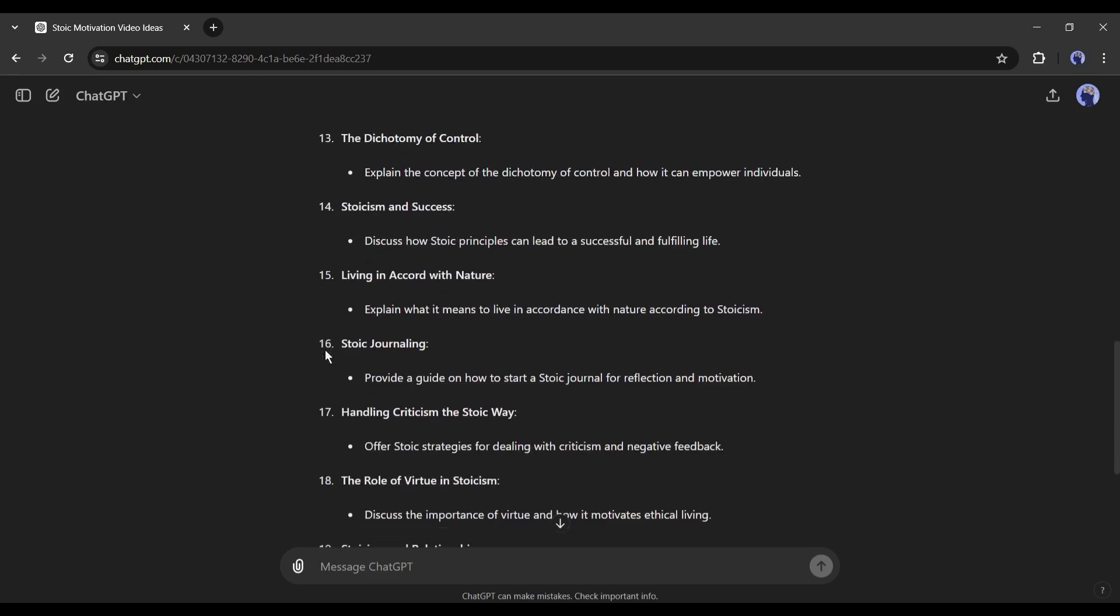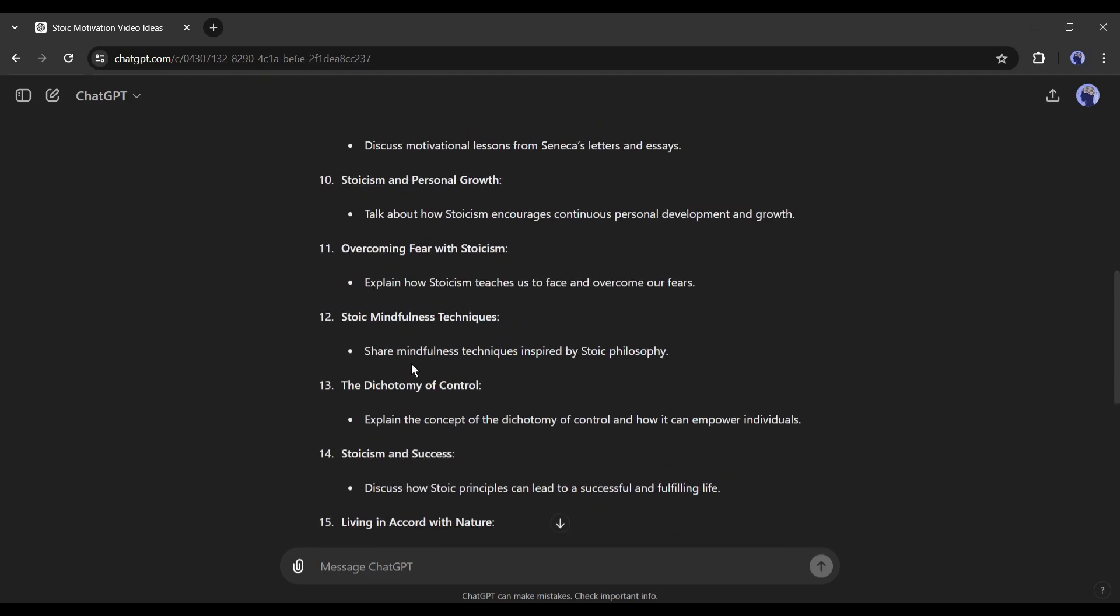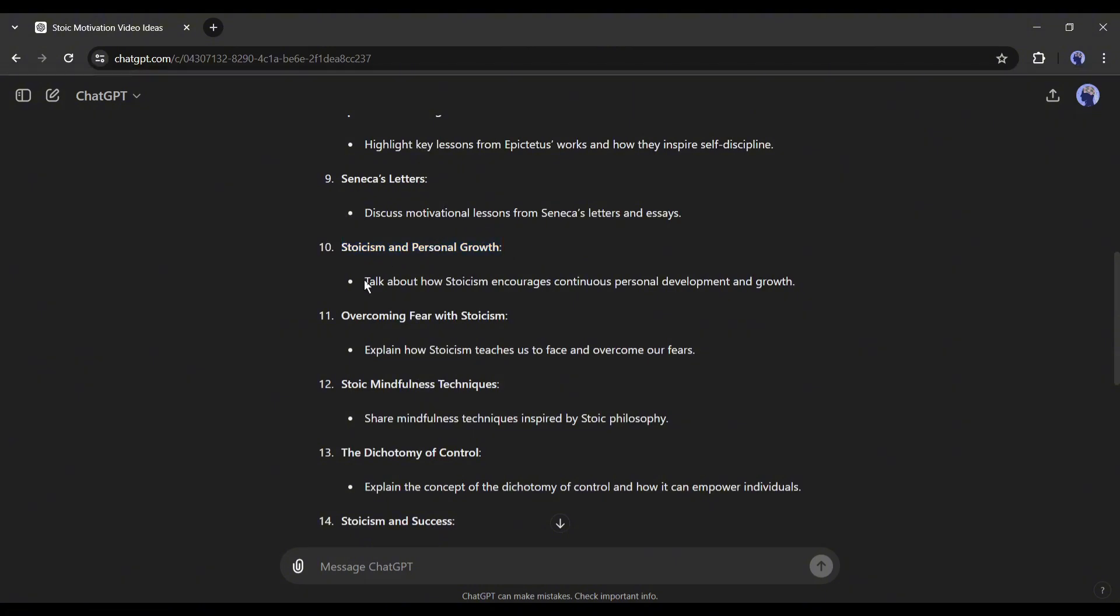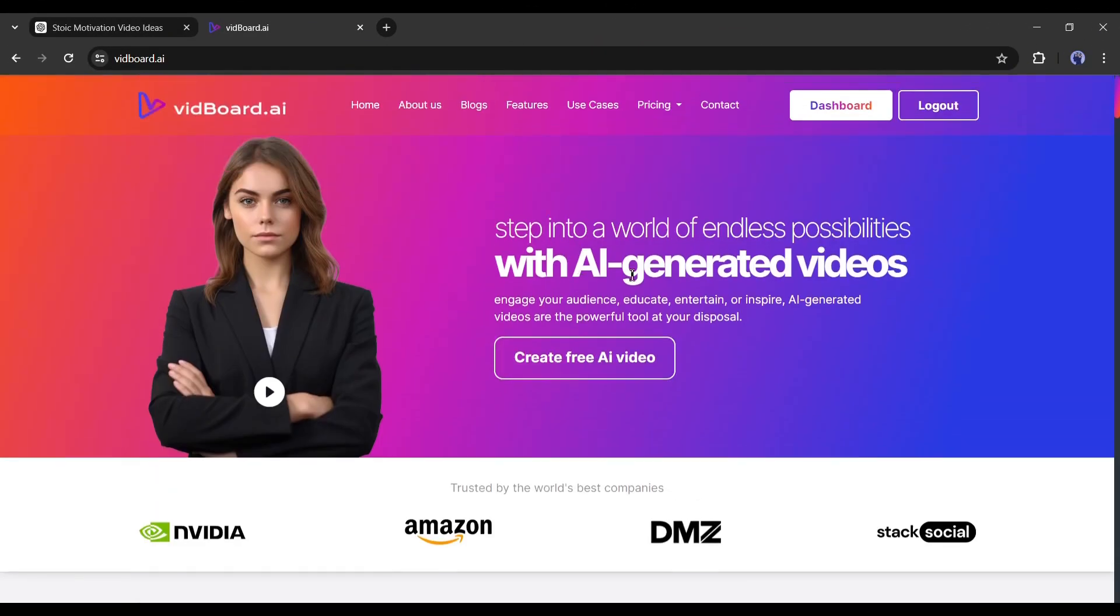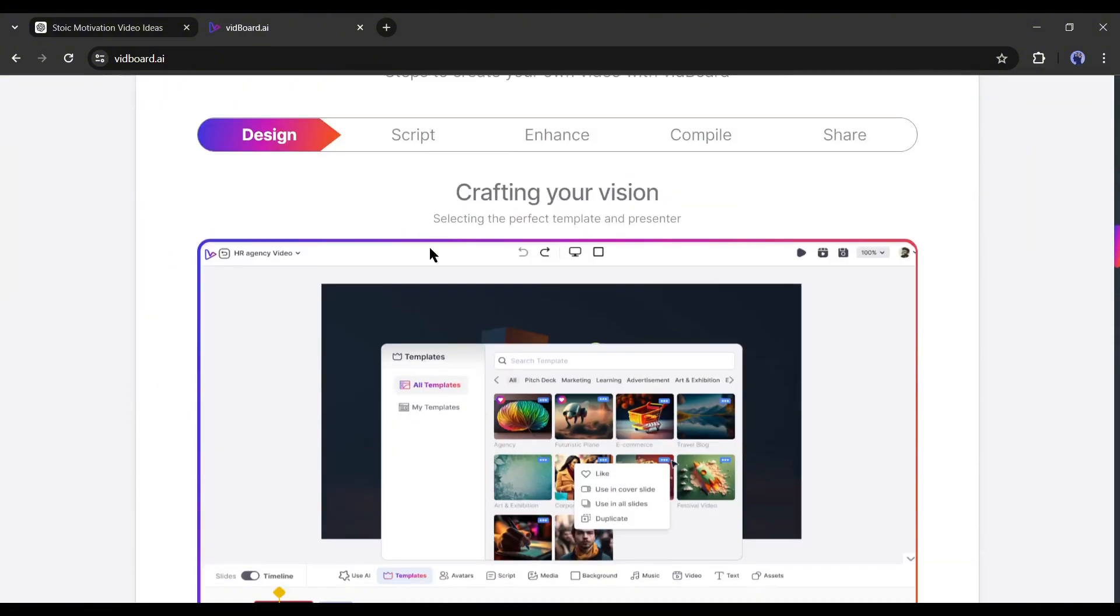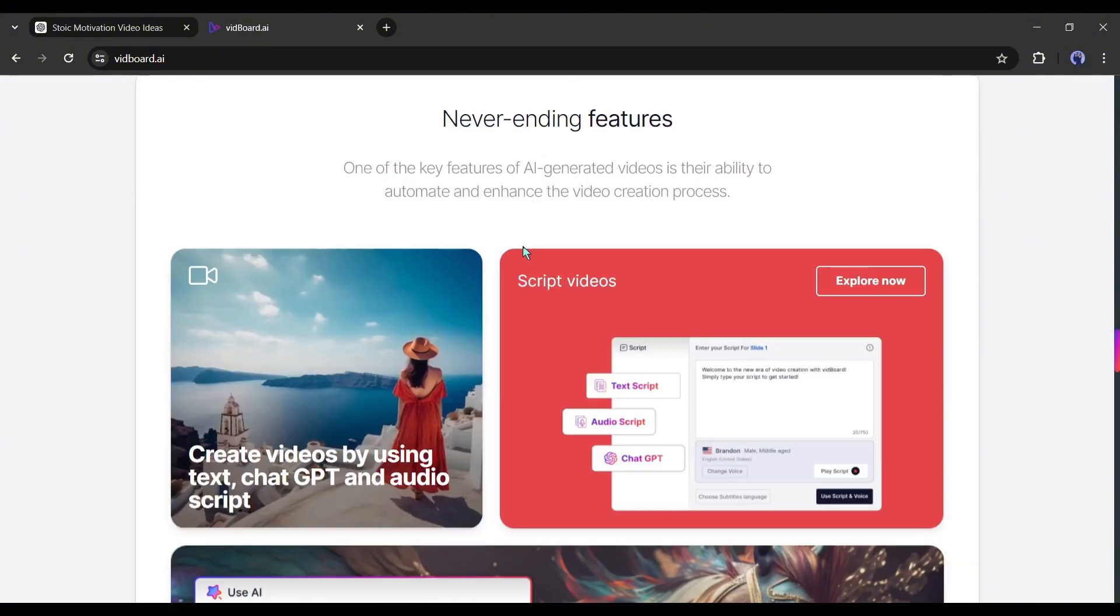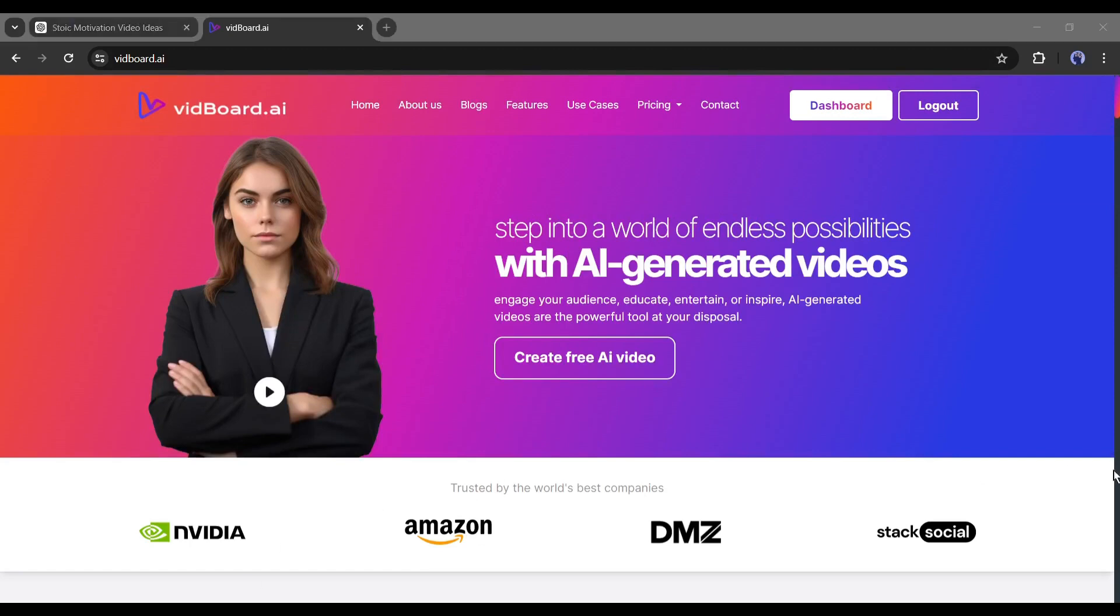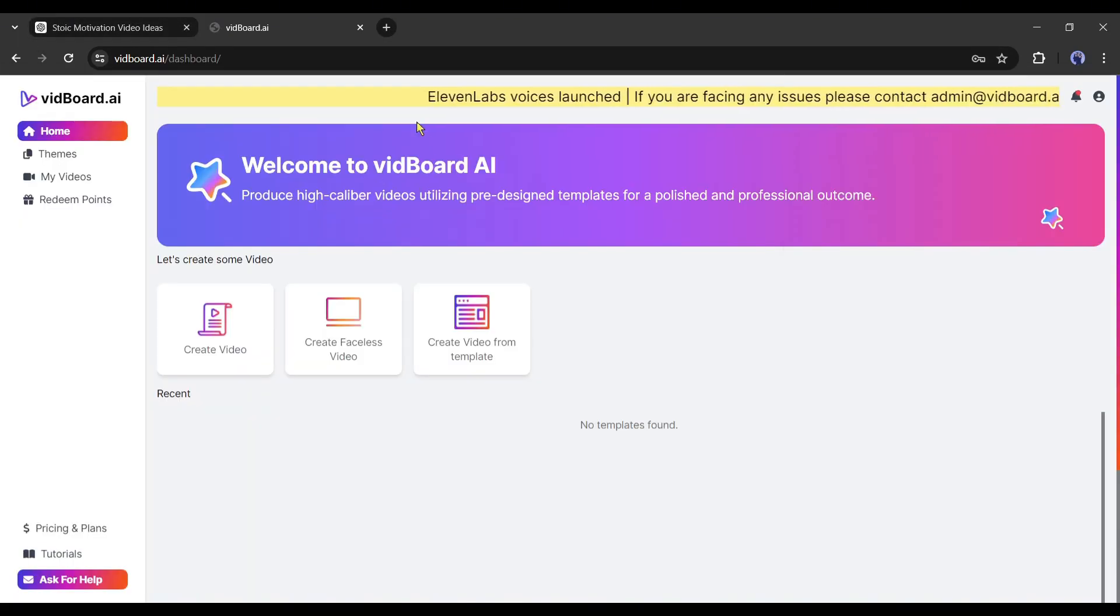Now select a video idea and then make a video on it. For example, I want to make a video on this topic, but how could we make videos on a complex topic like this? Don't worry, an AI video generator called VidBoard AI will make videos on our behalf. We just have to give the command. I will put the tool link in the description box. Just head over there and create an account with your personal details.